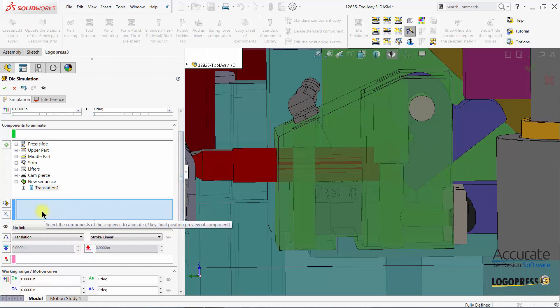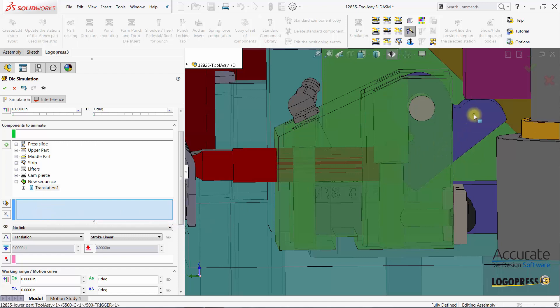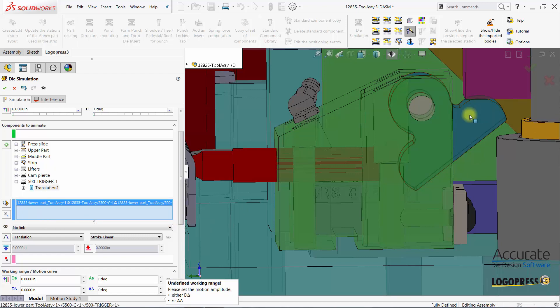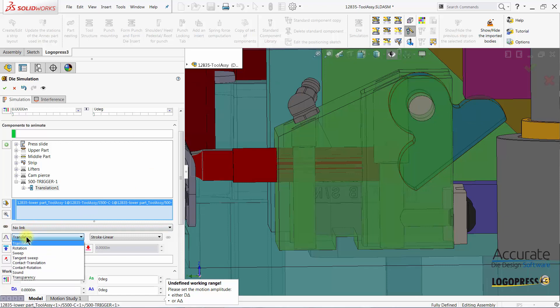Then I select what I would like to animate, what component. I will select the trigger. Then I select what motion type I would like to use. I'm going to use contact rotation.